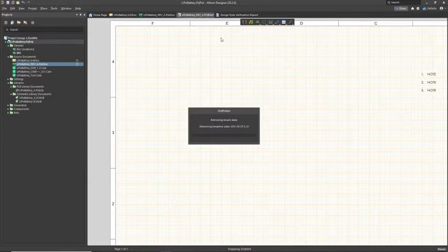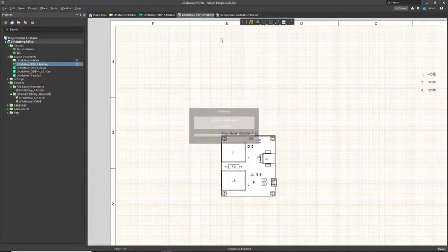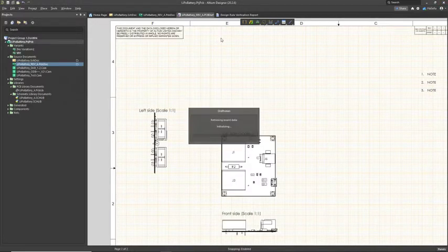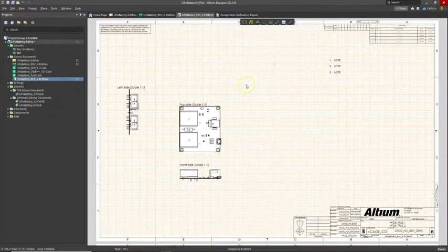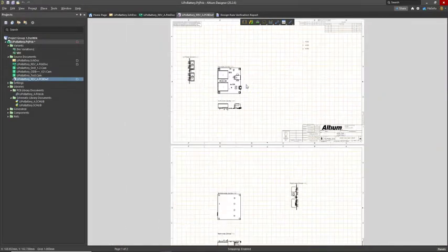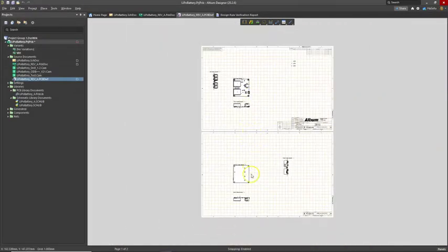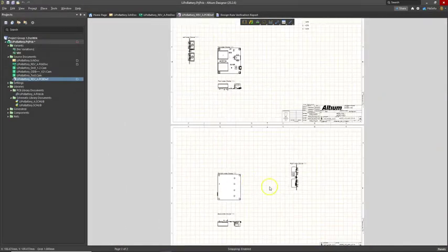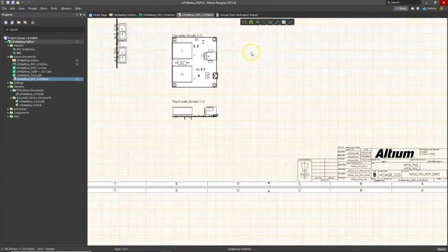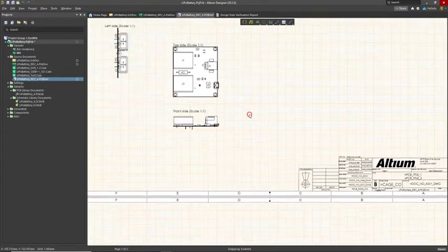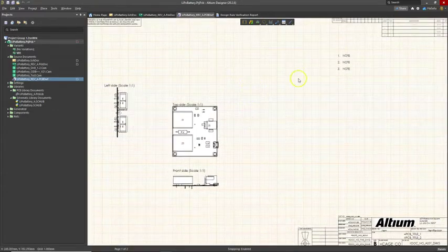Then the template just automatically imports the board and generates the perspectives for you. We've got the bottom, we've got sides of it. This is for assembly.